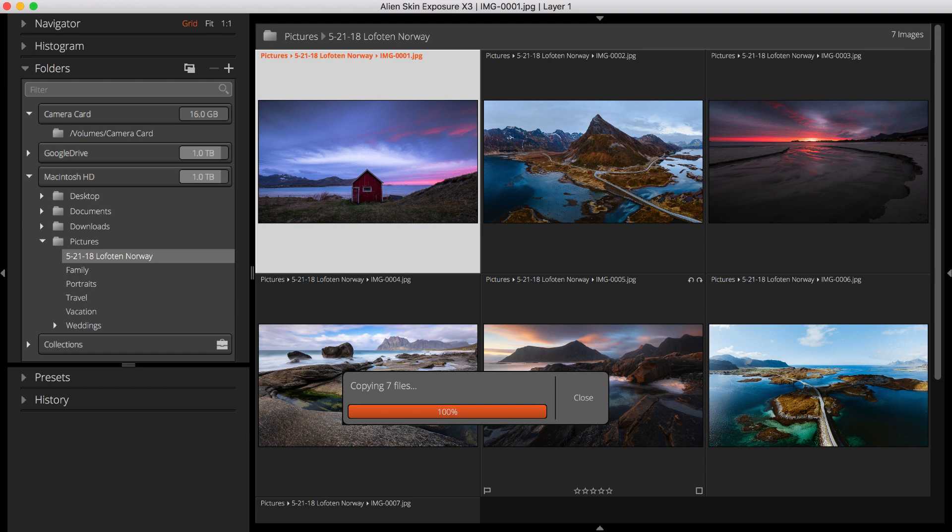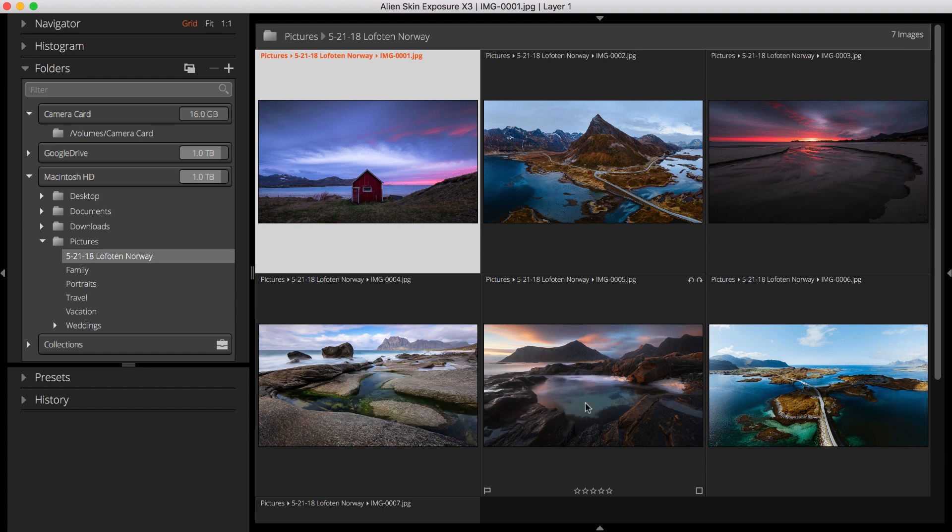After I copy the files, notice the generated folder name of the new images. You can reuse the same settings for the next card copy without having to edit the naming template.